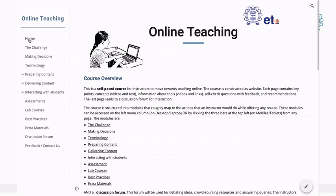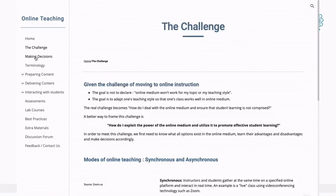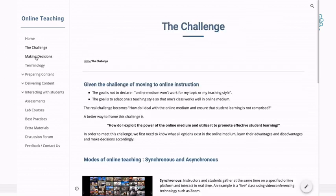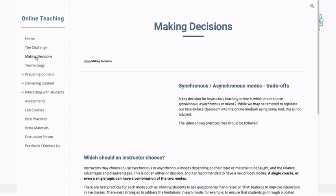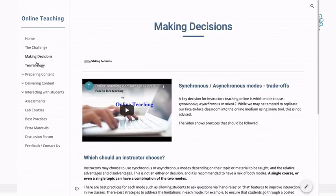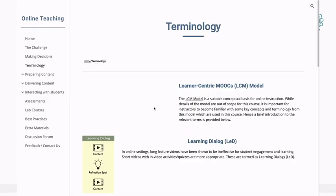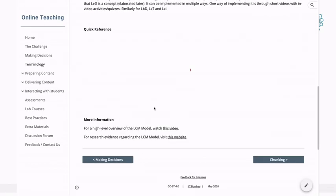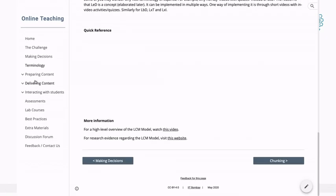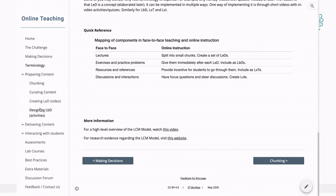If you look on the left-hand side, we talk about the challenges and how to make these decisions. For example, what is the trade-off between synchronous and asynchronous modes? Then we can look at how to prepare content.